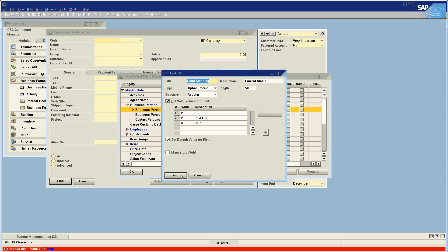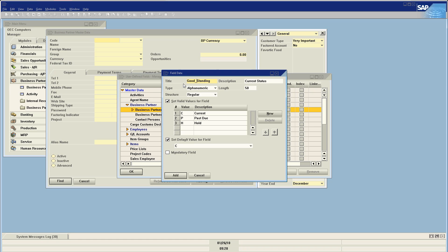I'm going to say Add. Oh, I've got a space — this is a good lesson. You cannot have a space in a field title; it can have an underscore, which is common practice when naming database fields, but not a space.